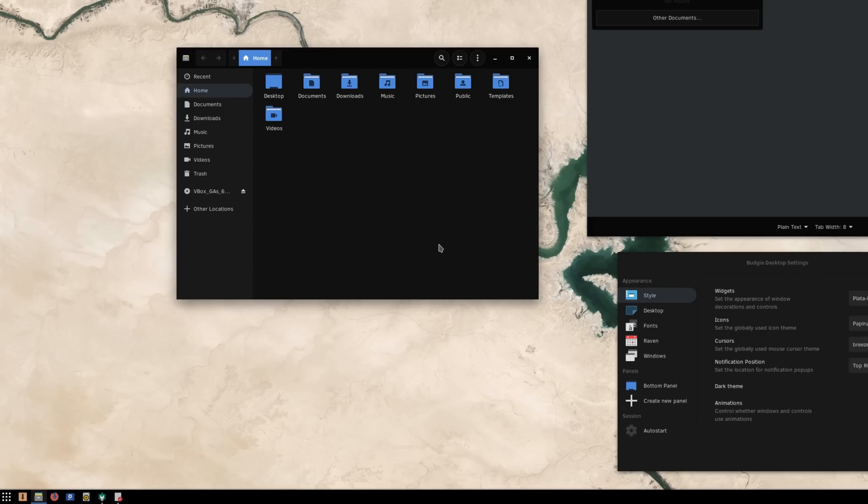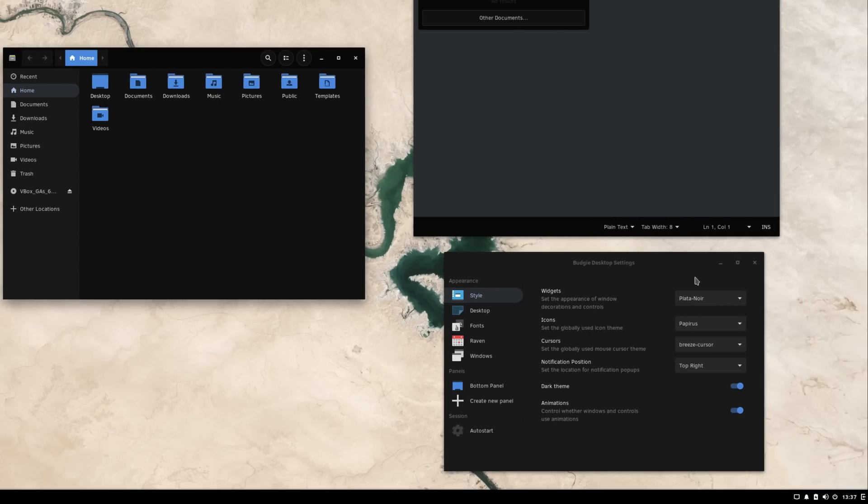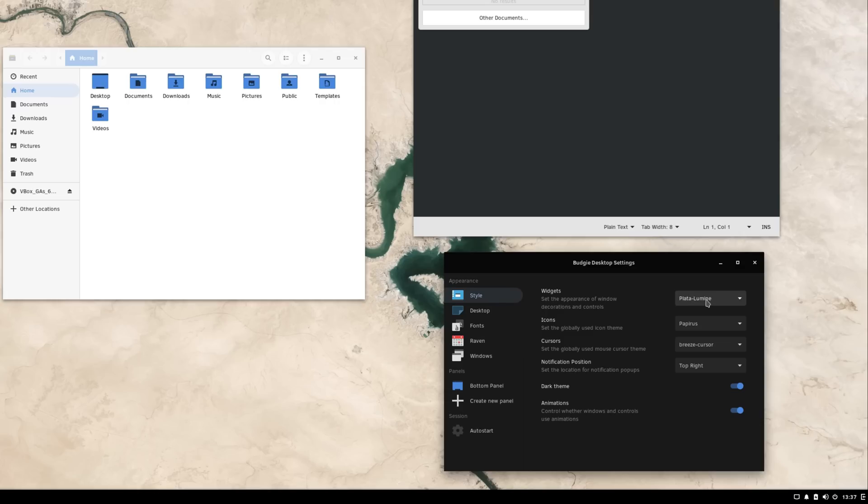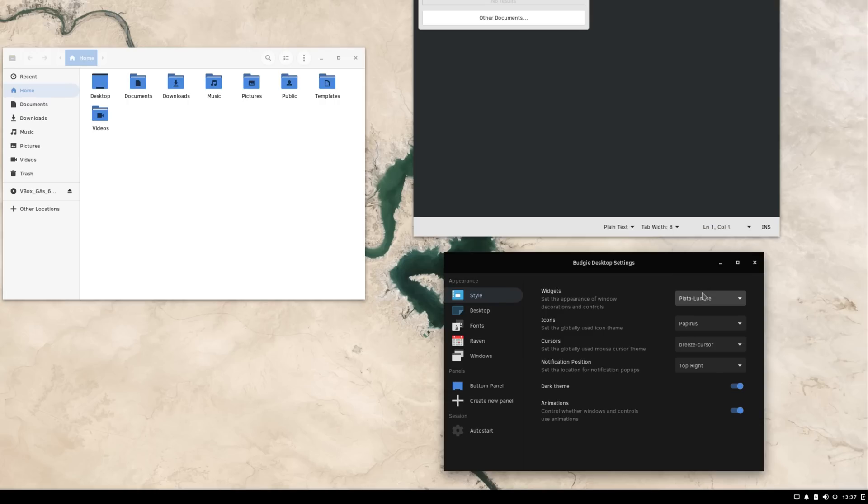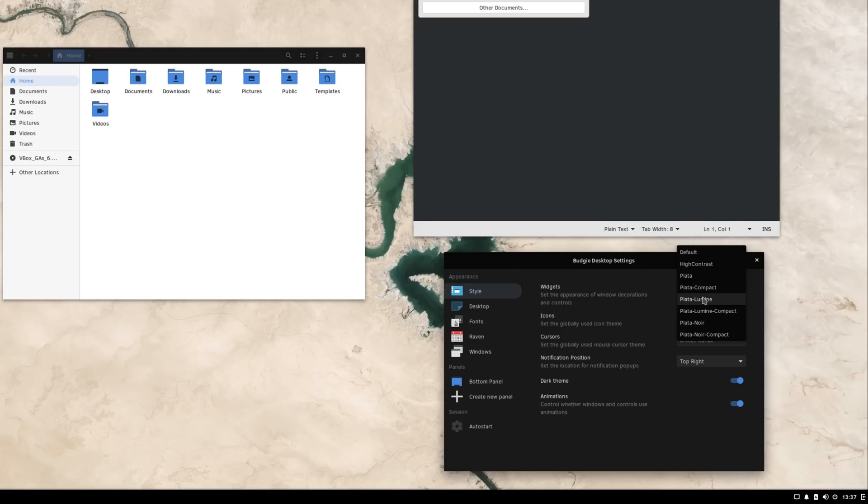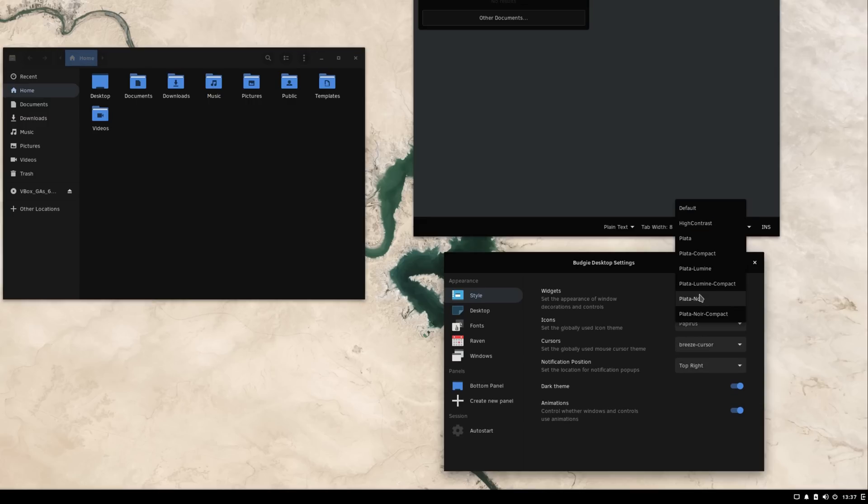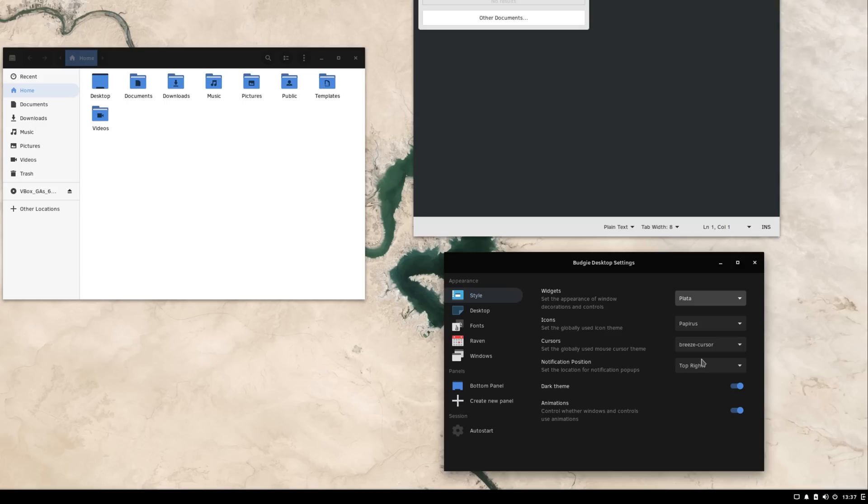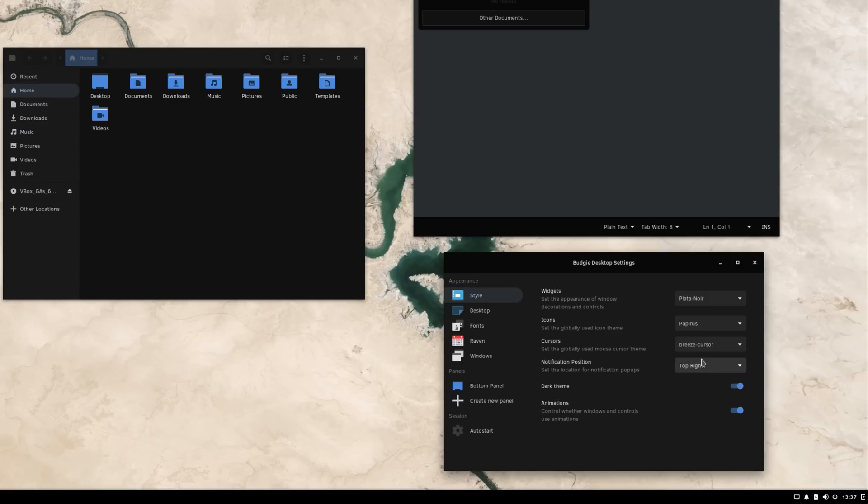Solus 4 actually tweaks things a bit in the Budgie desktop settings. They decided to blacklist a few themes that are provided by default by GTK, such as Adwaita, Clearlux, or the High Contrast theme. Their reasoning is that these themes are designed for GNOME and GNOME Shell, and they do not provide a satisfying experience on Budgie. These themes won't show up in Budgie's desktop settings as a result, but they will still be accessible from GNOME Tweaks for people who really want to use them.